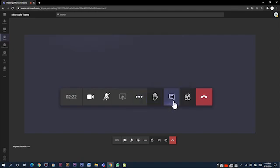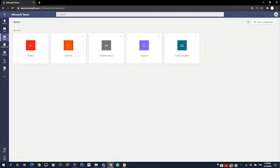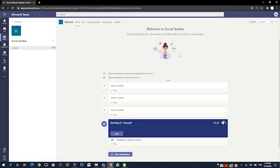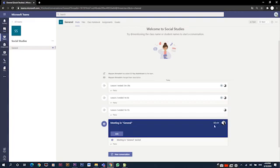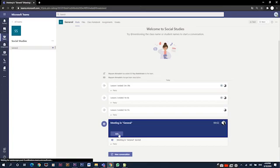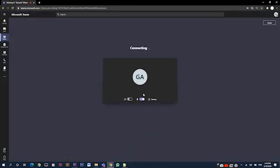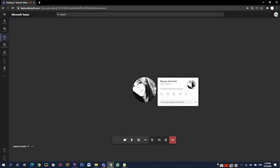We can also see conversation, participants, and the hang up button. If we hang up accidentally or something wrong happened with our connection, we can always join the meeting by going back to the team, and we will find it in the posts tab. We can also see the small camera icon next to the channel. This is how we know where the meeting is being held. Again, we join the meeting by turning on our cameras and turning off our microphones.